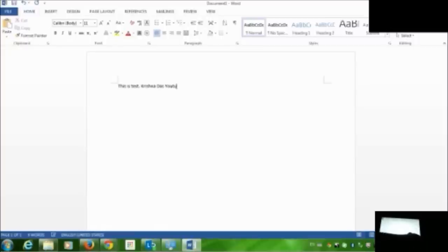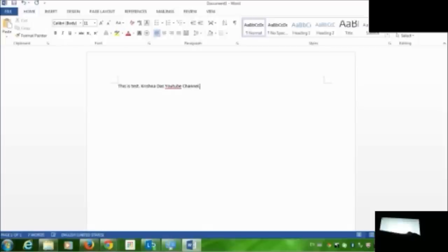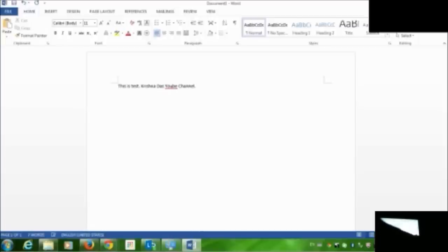This is quite a nice feature in the Dell Latitude E7240 Ultrabook. The Mac also has a backlit keyboard in the MacBook series.